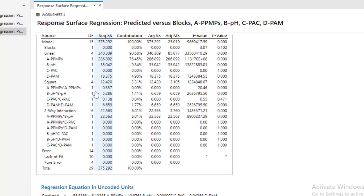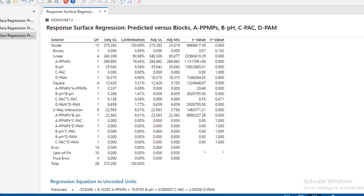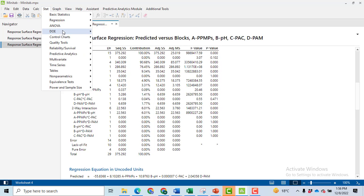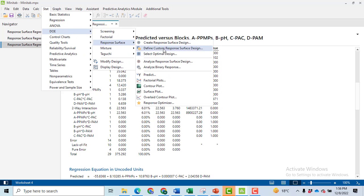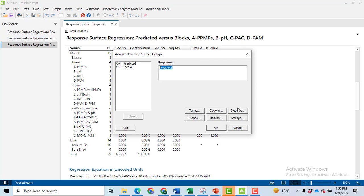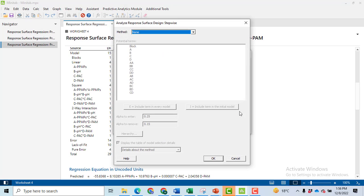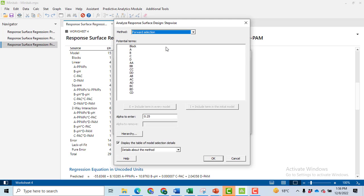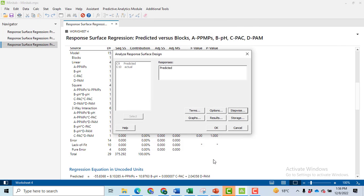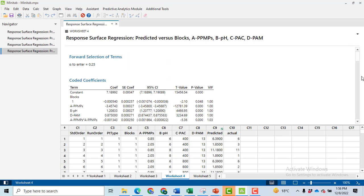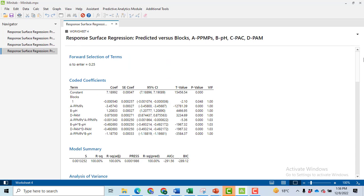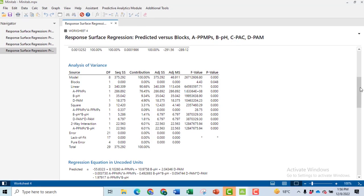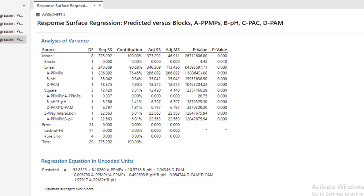In order to get the results similar to the research paper, again go to Stat, then DOE, Response Surface, Analyze Response Surface Design. Only click on Stepwise. And in Stepwise, please select this forward selection. And alpha value to enter is 0.25. Click OK. And you can see when we click OK, we will get the results now as similar to the research paper.